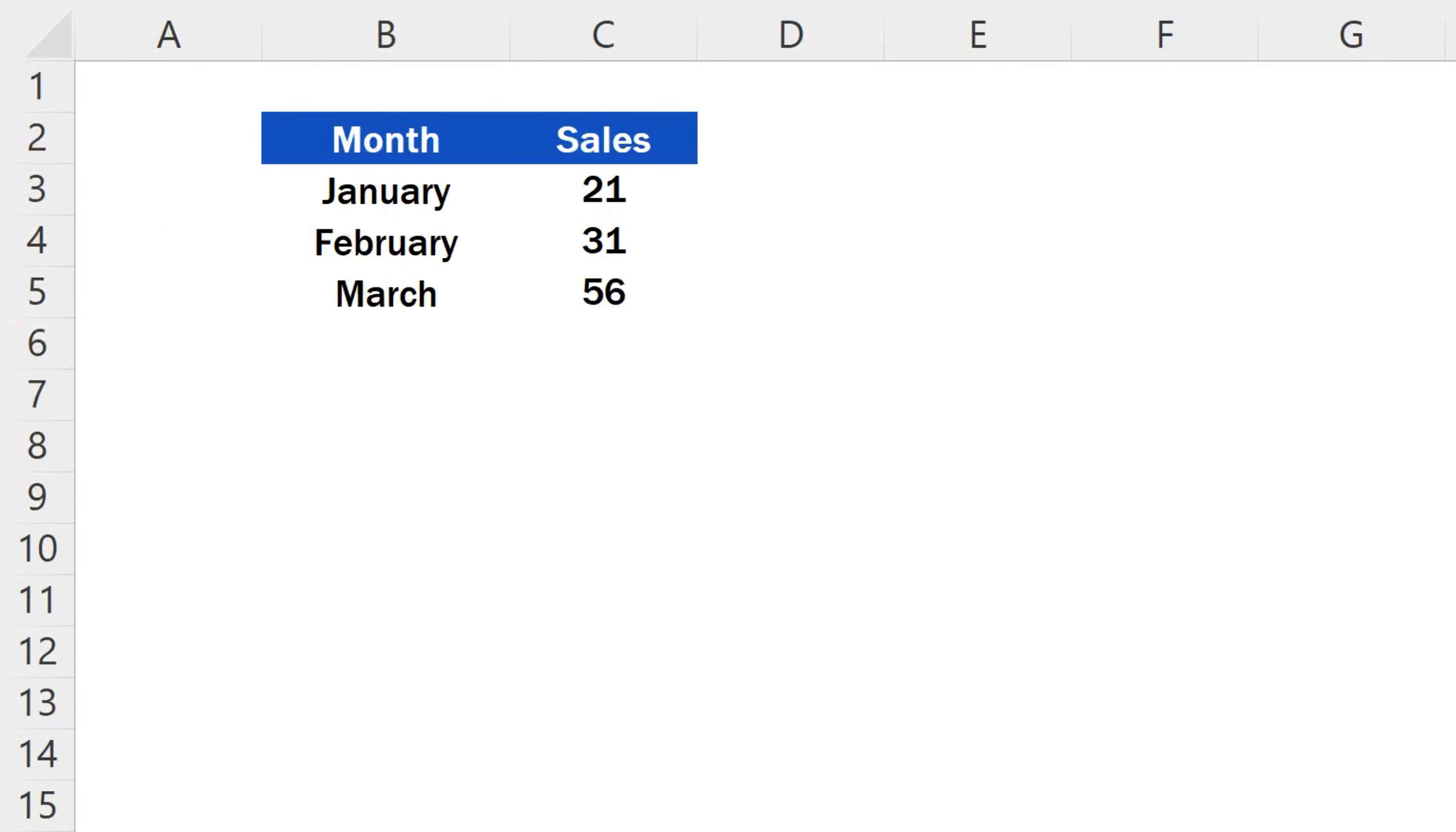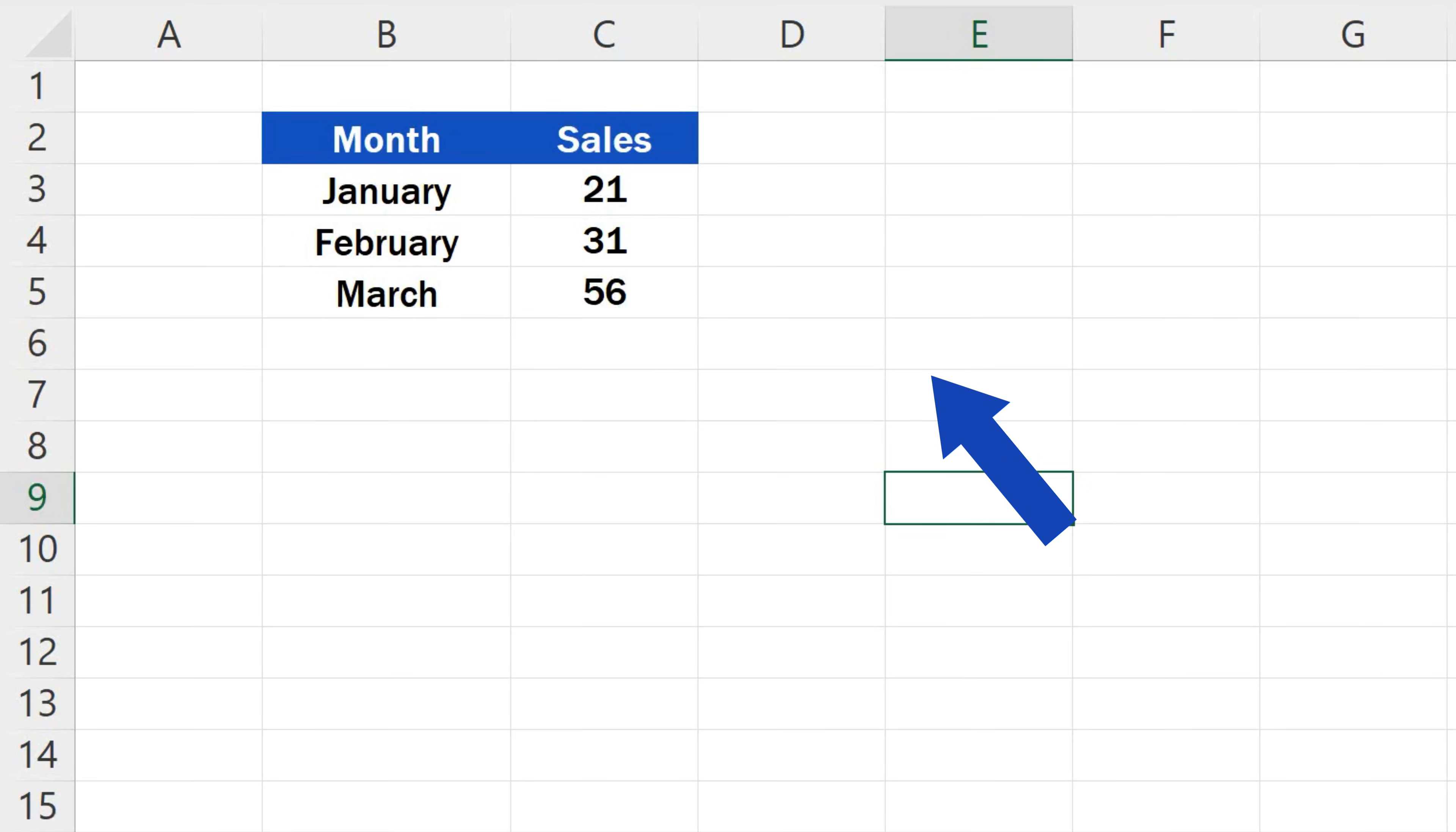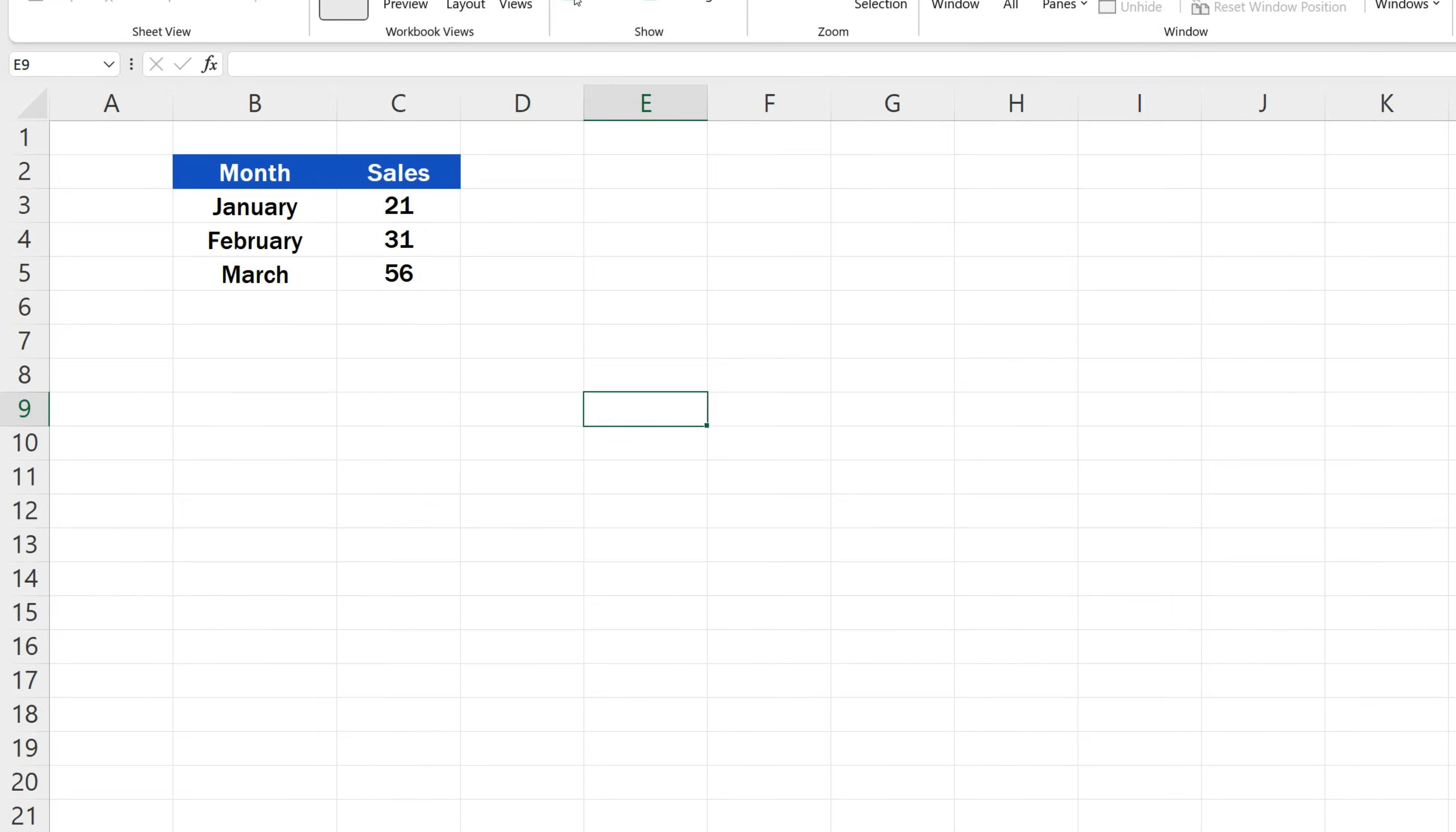Welcome! Today we're going to talk about how to show gridlines in Excel. Let's begin!